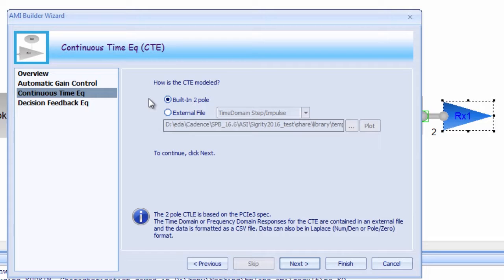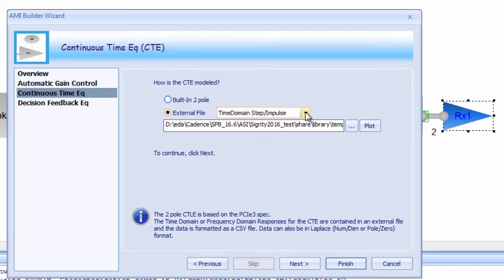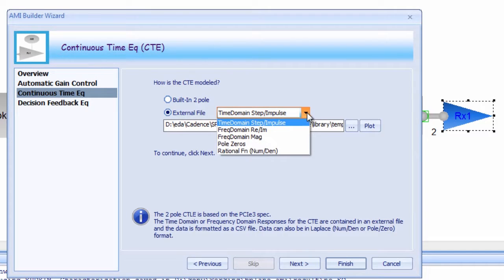Again, there's a couple of different modeling options here. The first is a built-in two-pole functionality where the cut-off and the roll-off frequency can be automatically calculated based on the data rate. This is very similar to that defined in the PCI Express specification.